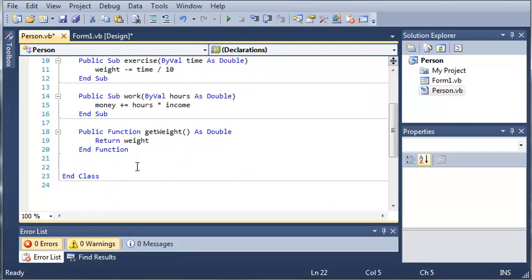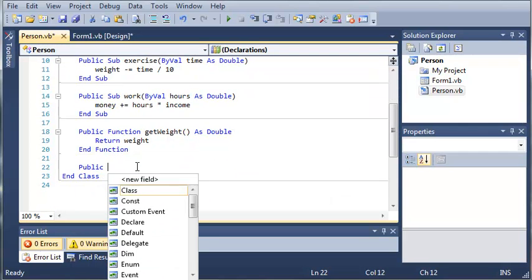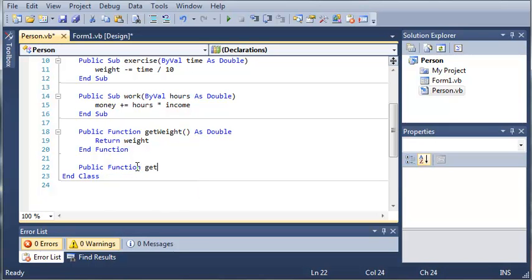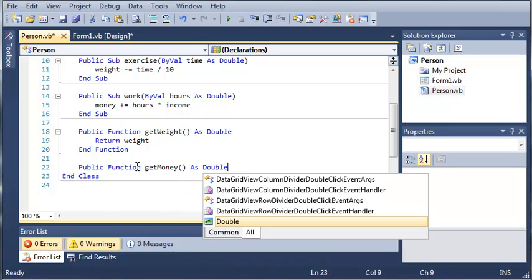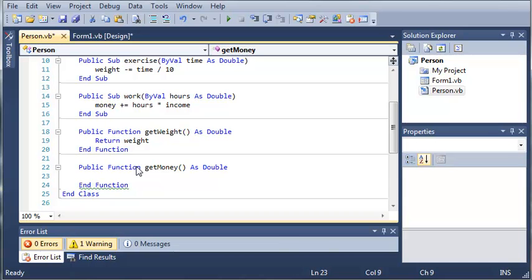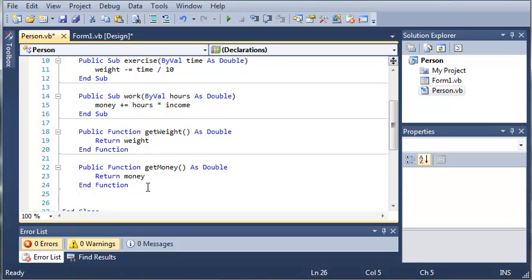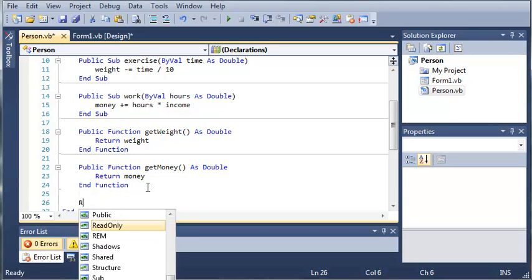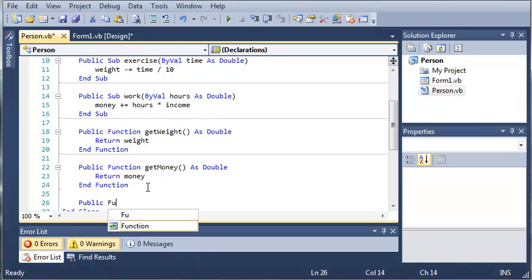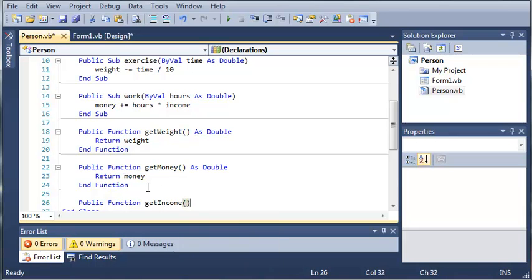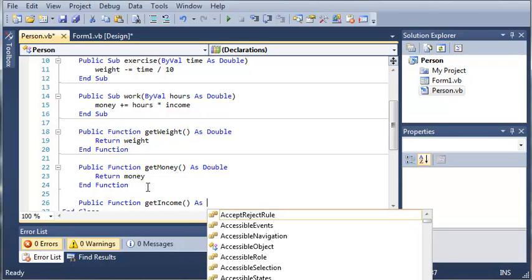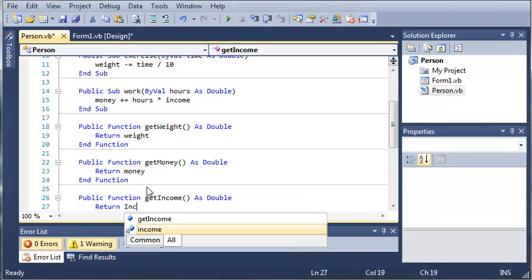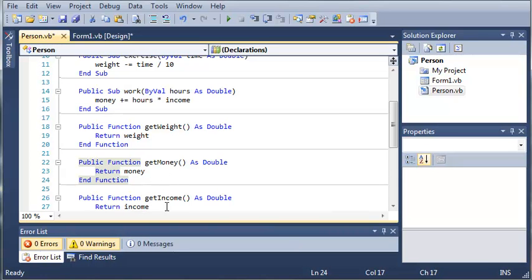So public function get money as double. And we will just return money. And we'll do this one more time for the income. So public function get income as double. And we will just return the income.